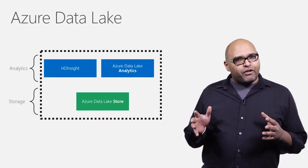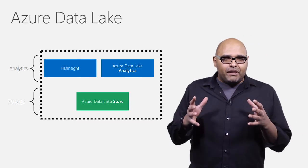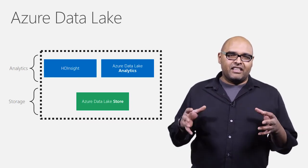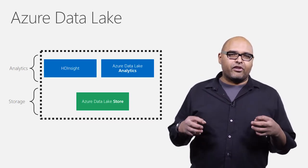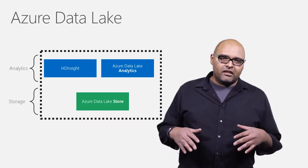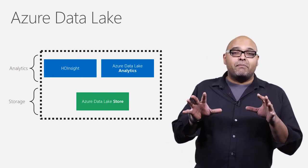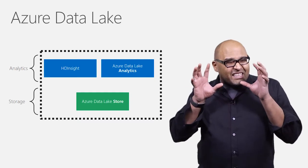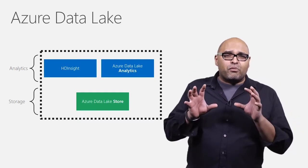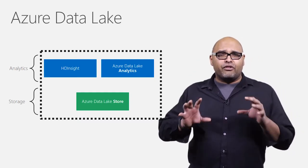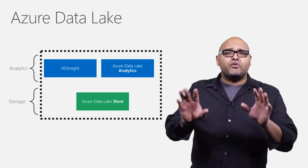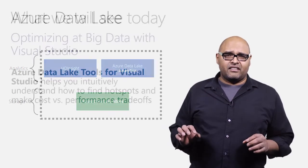Now, what we've heard from customers is that doing big data is challenging. It's very hard to author, monitor, optimize, and debug. And we've taken our years of experience building a massive exabyte scale big data system that thousands of developers are using every day and are bringing that to you in the form of Azure Data Lake with two new services, Store and Analytics.